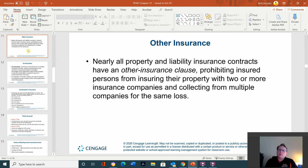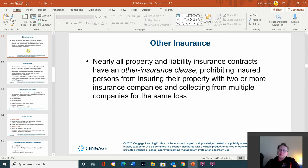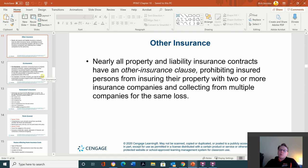Other insurance: all property liability insurance contracts have an other insurance clause prohibiting an insured person from insuring their property with two or more insurance companies. Just think — if you insured your house with four different companies for the replacement cost and then burned the house down, you could buy a house and still have three times the value in cash. It gives you an incentive to destroy the property, so they made this illegal. You can only insure something with one company.